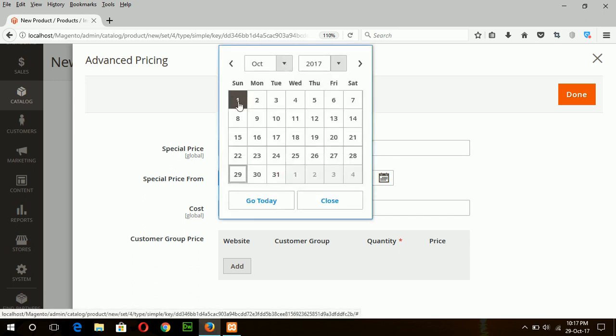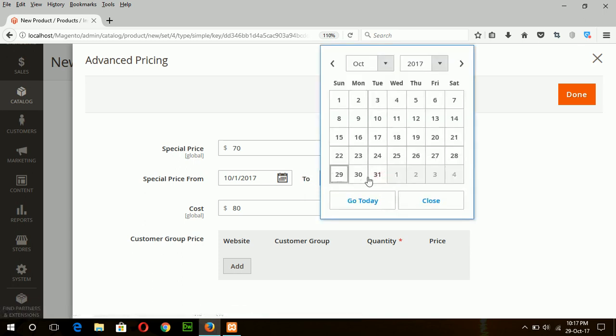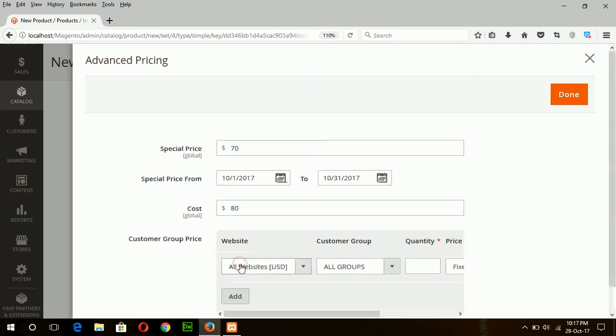So I will type the month duration here: 1st October to 31st October. Okay, now add the tier price here based on product quantity. This is for all websites, this is for all customer groups.